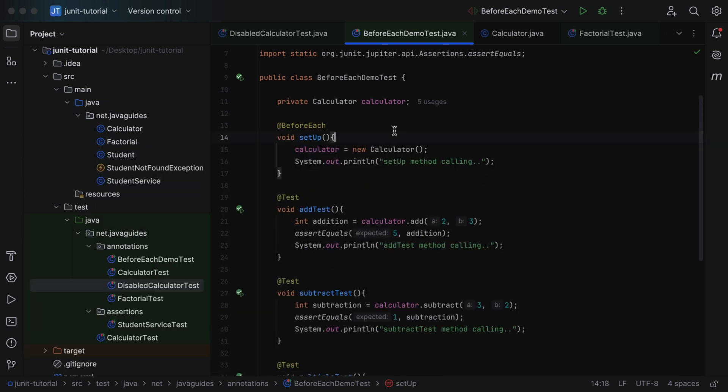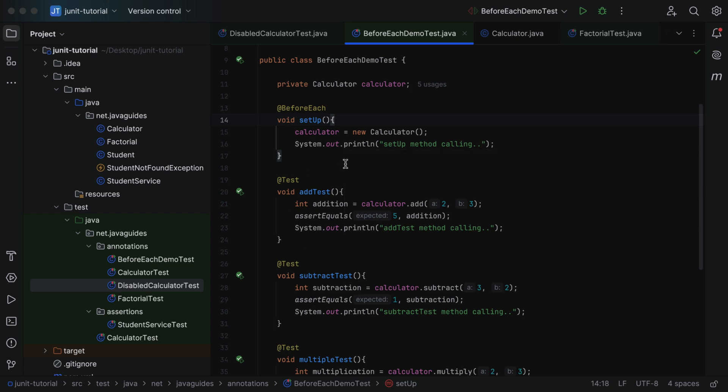Whenever you want to mark a method that executes before each and every test method in a test class, you can annotate it with @BeforeEach. This is useful whenever you have a common piece of code in each test case — you keep that common code in the @BeforeEach annotated method so it executes automatically before each test. In the next lecture we'll take a look at the @AfterEach annotation. See you there!